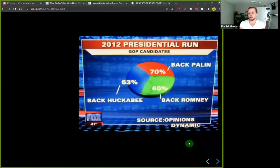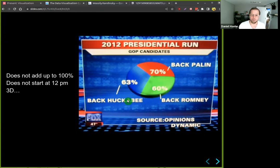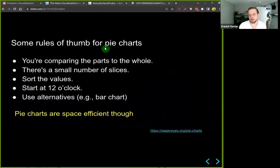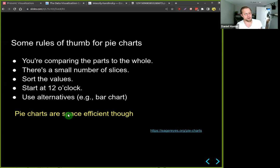Fox News also uses pie charts — and this one doesn't even add up to 100 percent, which is very strange. Also, if you use pie charts you should start at 12 o'clock for easy readability. This chart is also 3D — 3D pie charts and 3D plots in general are always hard to judge. Here are some rules of thumb if you need to use pie charts: compare each part to the whole, use only a small number of slices, sort the values, start at 12 o'clock, and consider using alternatives like bar charts. The good part of pie charts is they're compact — everything is compressed into one circle.